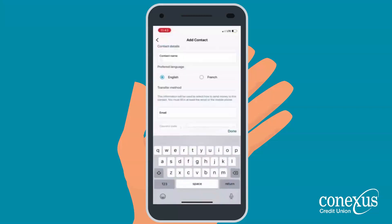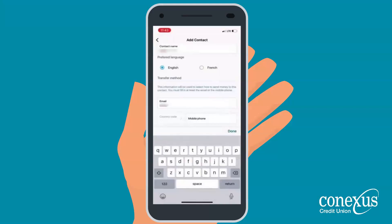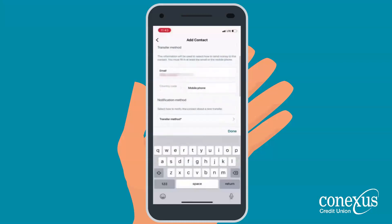Here, you will enter the new contact's information. For the contact name, I'd suggest first and last name to keep your contacts organized. Enter their email and phone number. If you don't know both of them, that's okay — just add one.